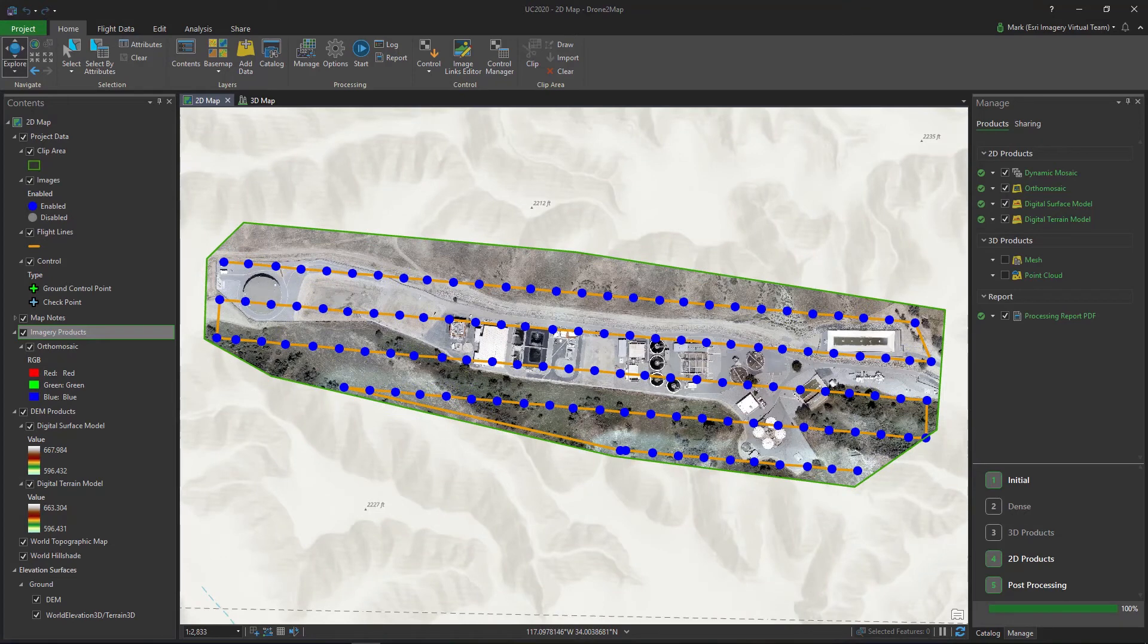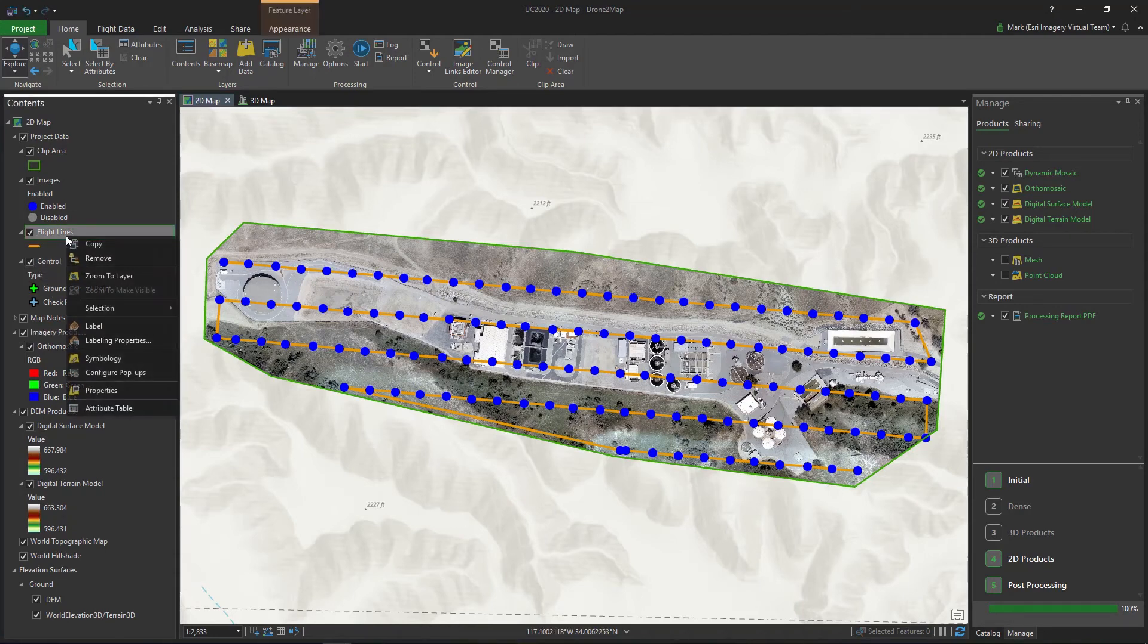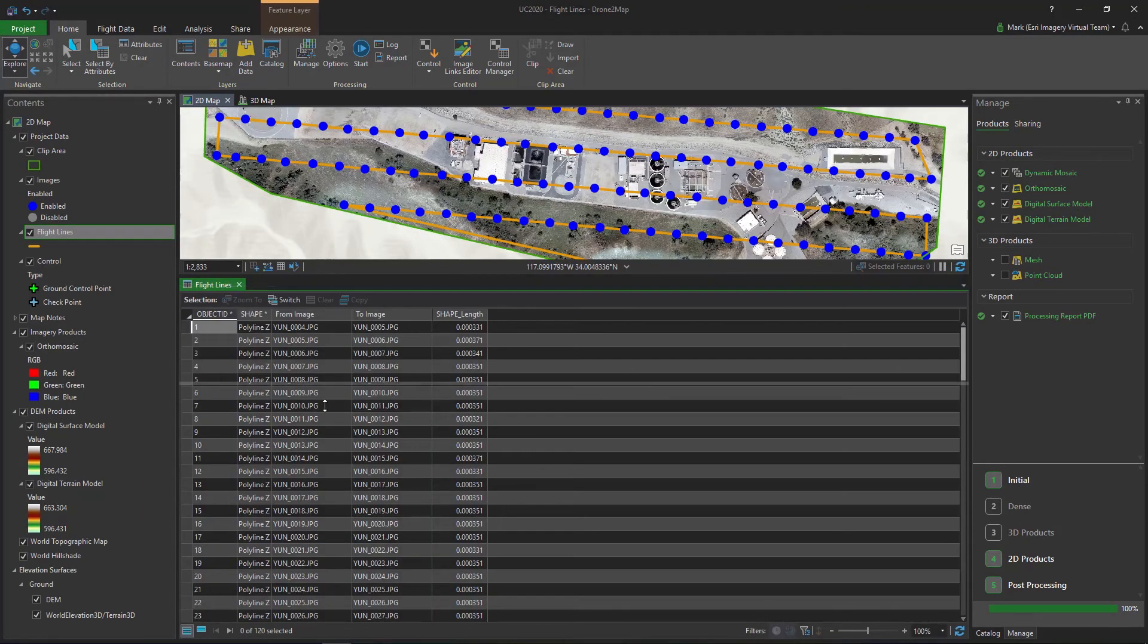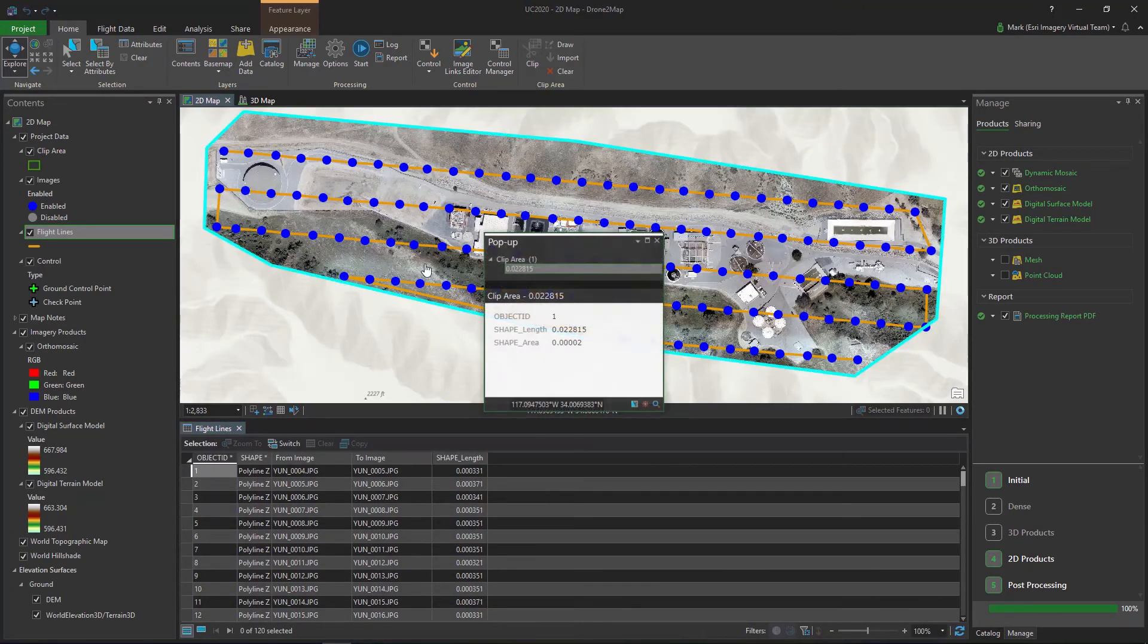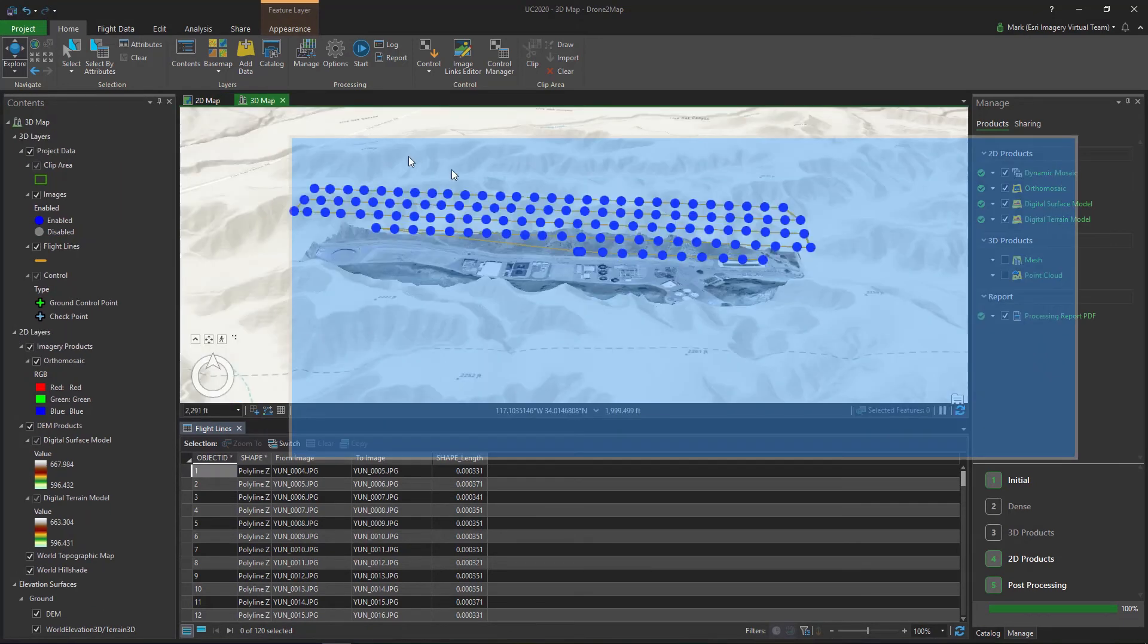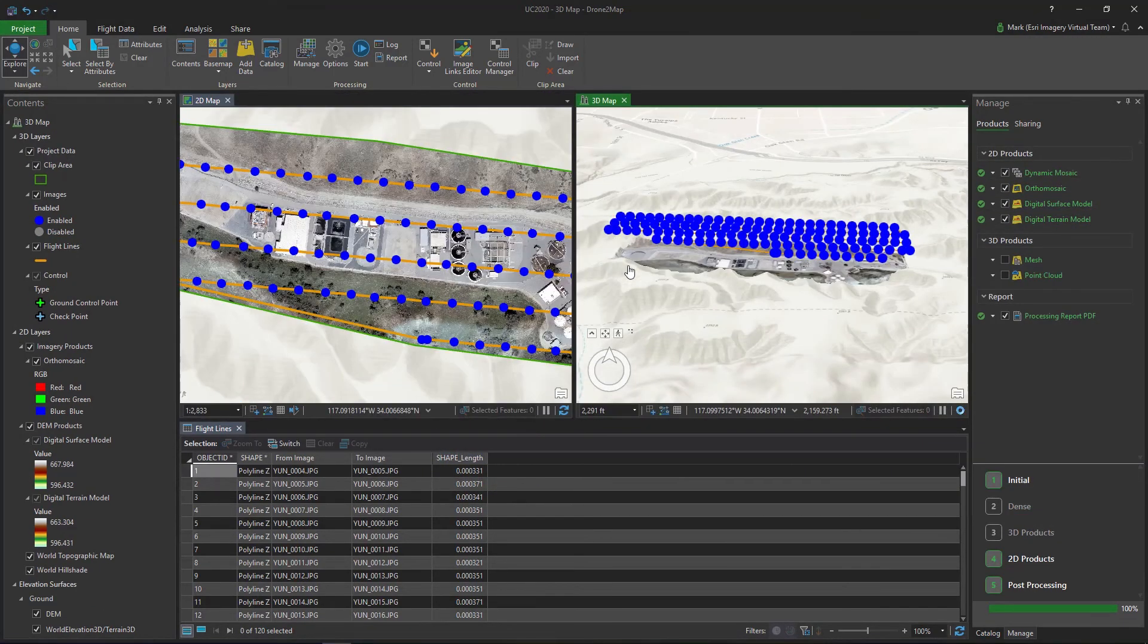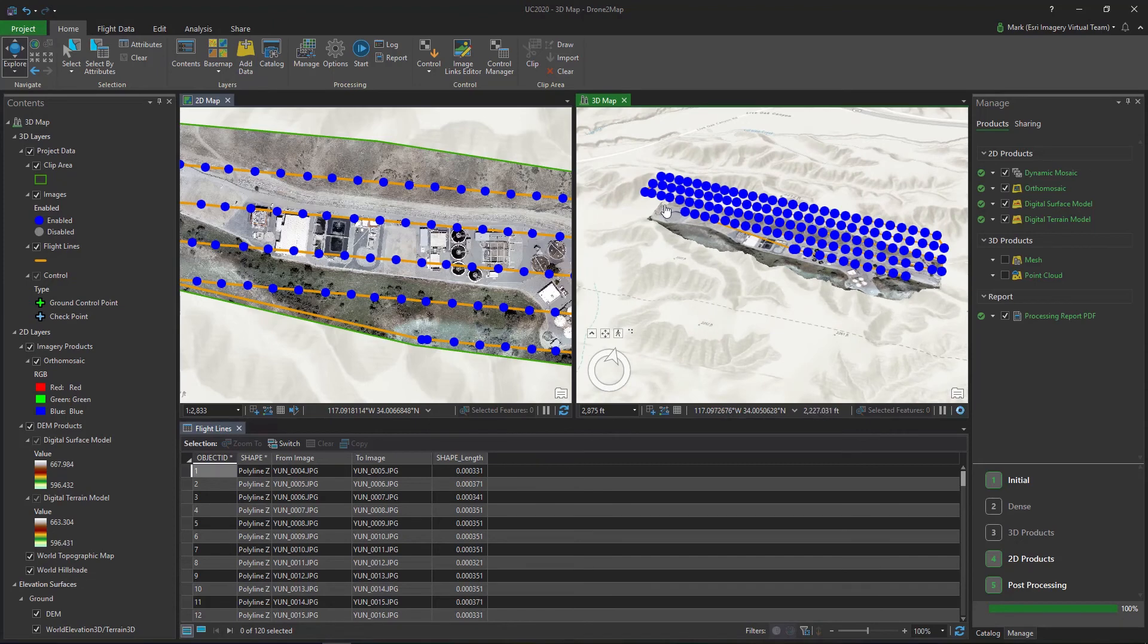Drone to Map uses a modernized architecture with a configurable user interface that is familiar to GIS users. Tabular data can be viewed through attribute tables and pop-ups, and dockable windows can be repositioned to create a custom experience.